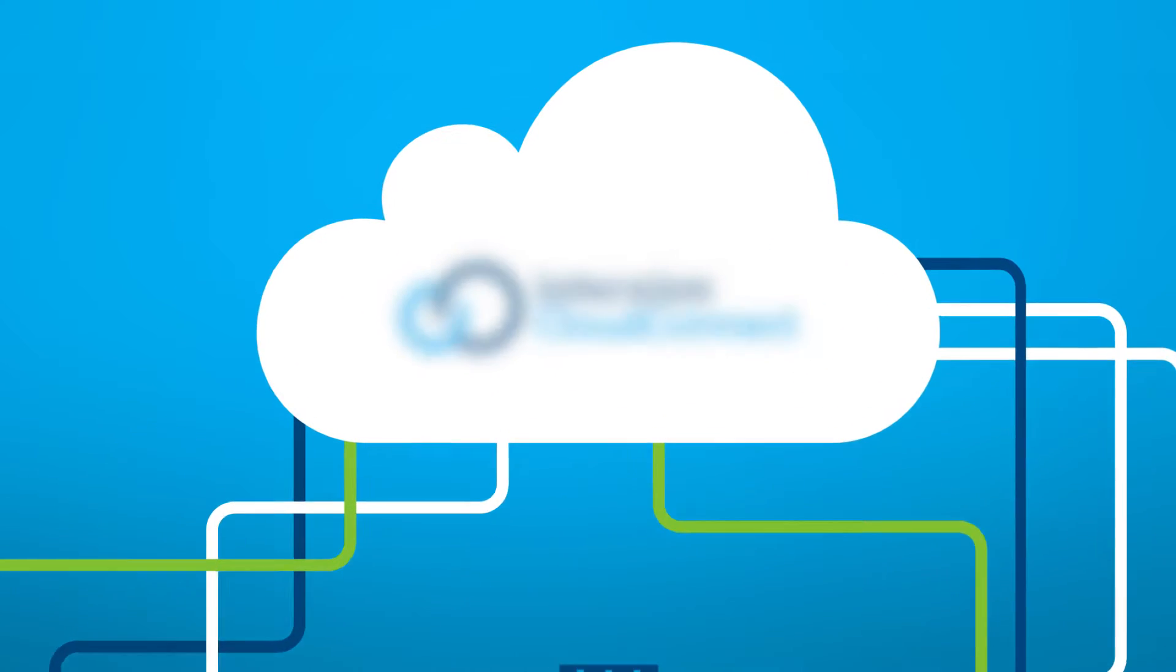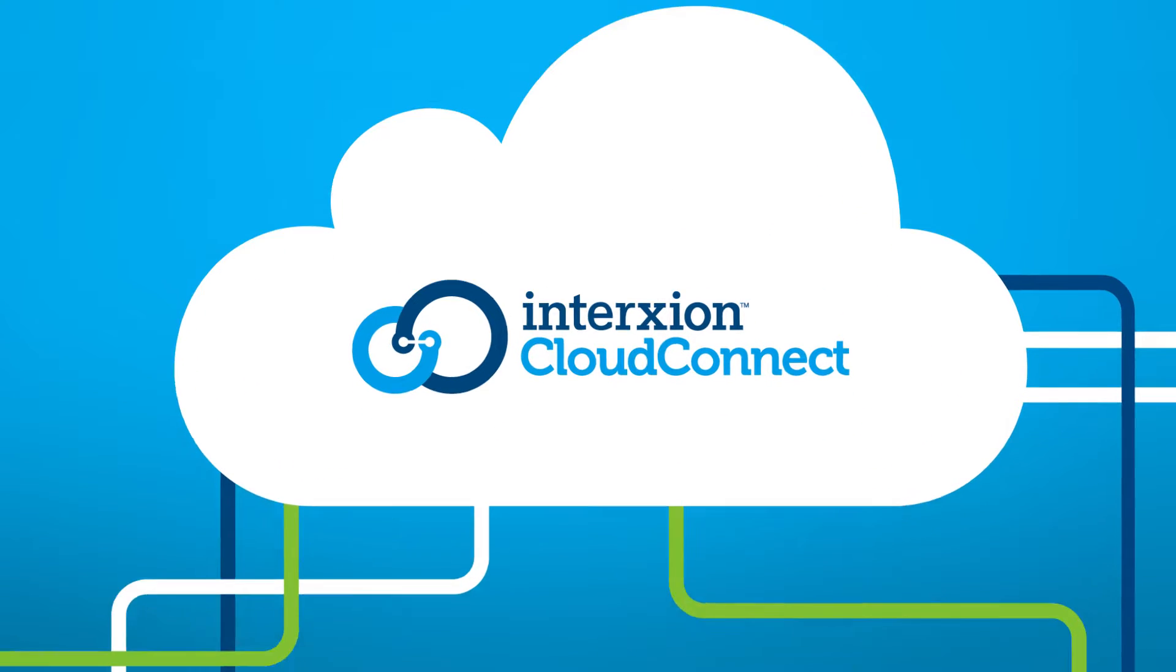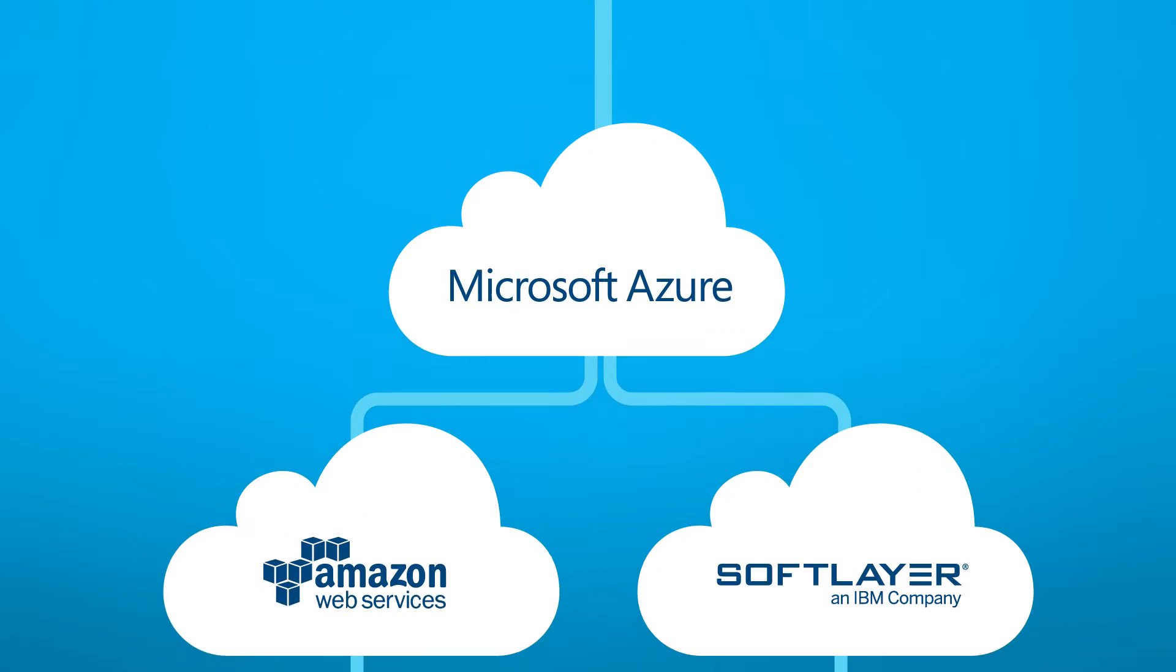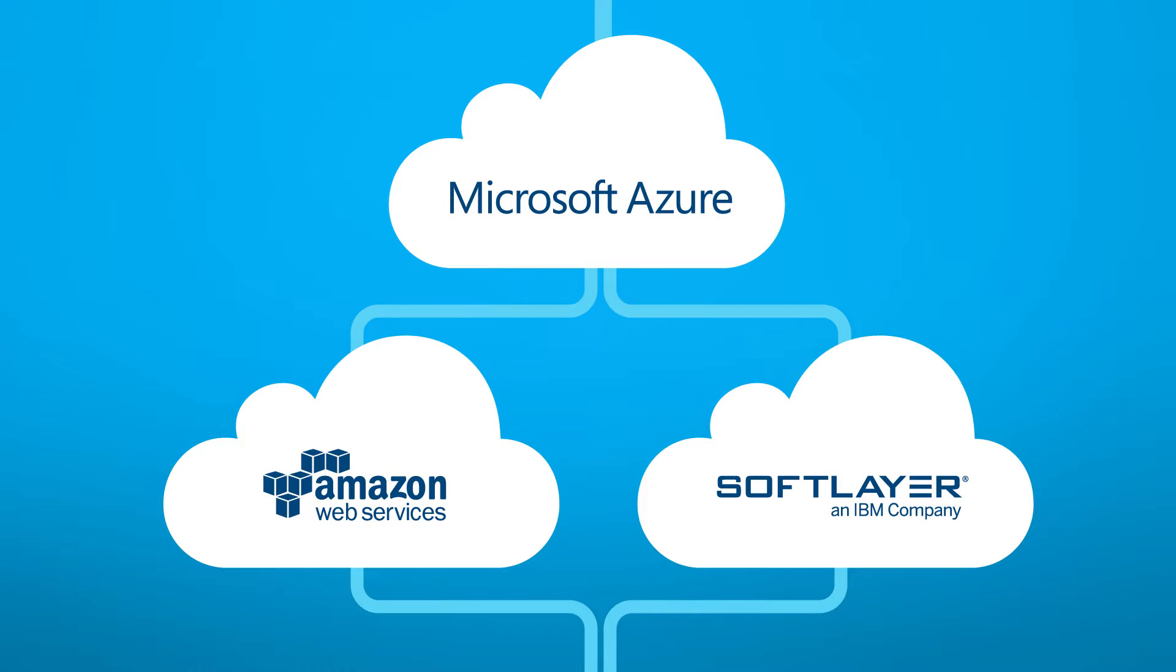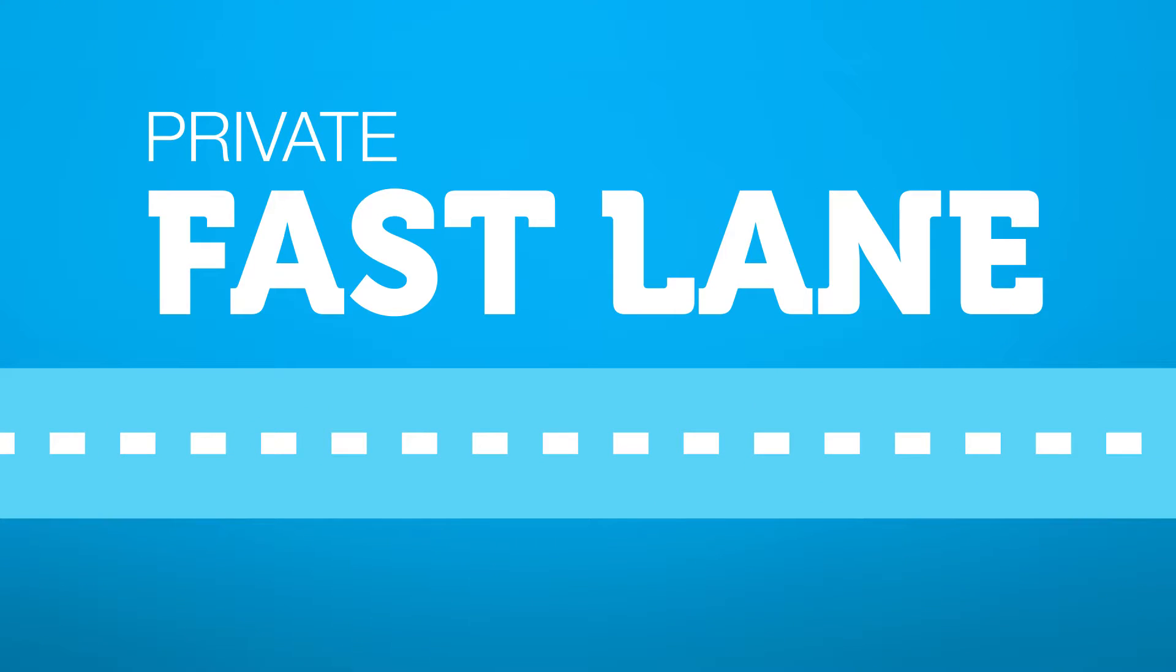That's why Interaction has launched Cloud Connect. Cloud Connect provides a secure, high-performance connection to multiple clouds like Microsoft Azure, AWS, and SoftLayer from within our data centers. It's your own private fast lane from Interaction's facilities into the cloud.